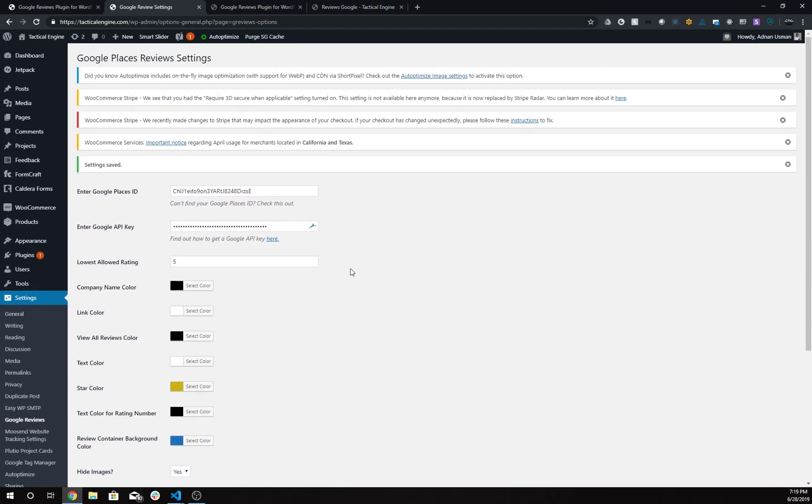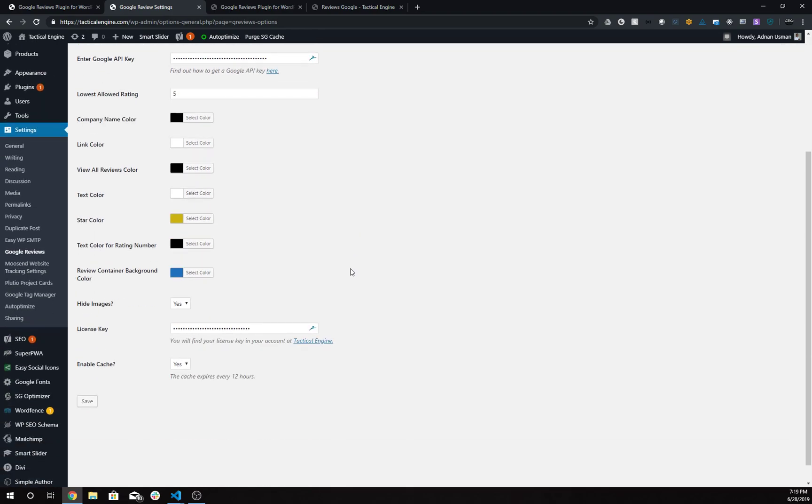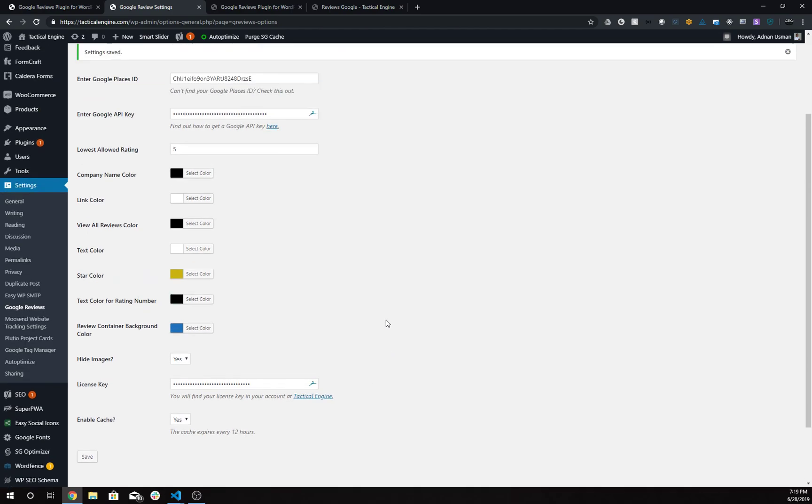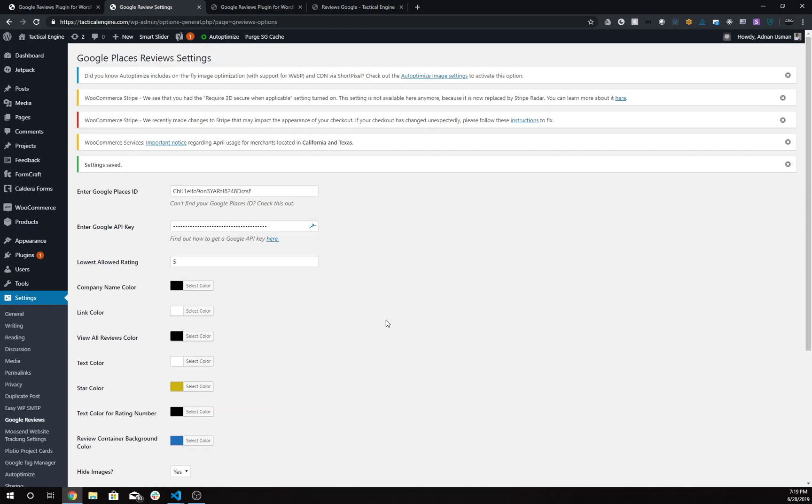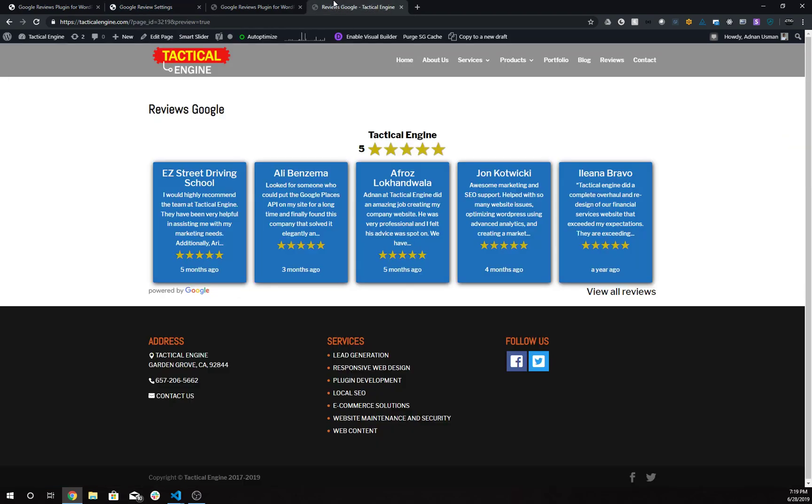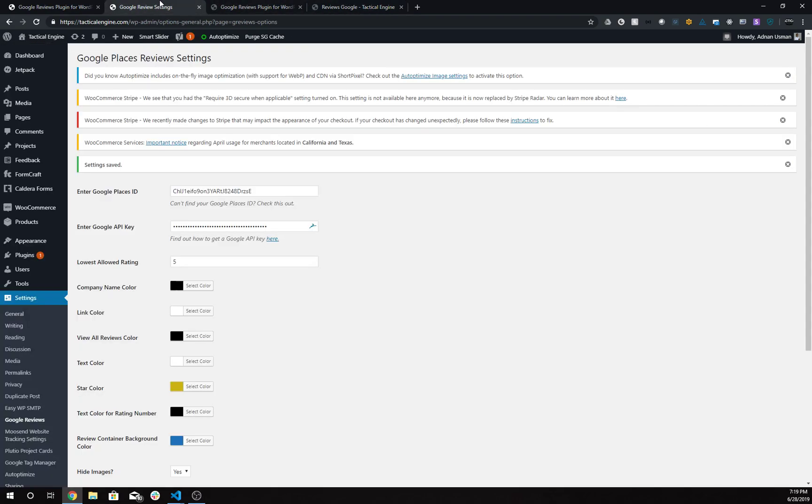You can enter your license key, which you get at your account at Tactical Engine. That's basically it. This is how it looks like as a shortcode, and I hope you guys enjoy this plugin.